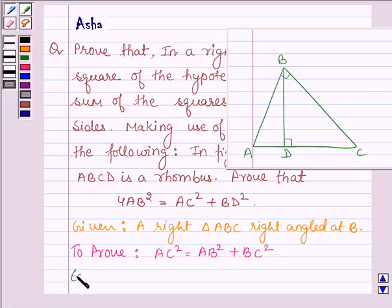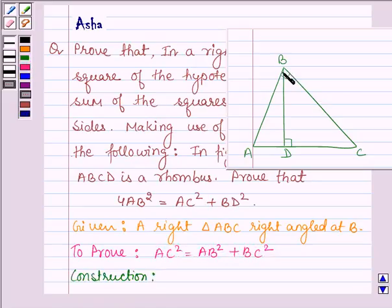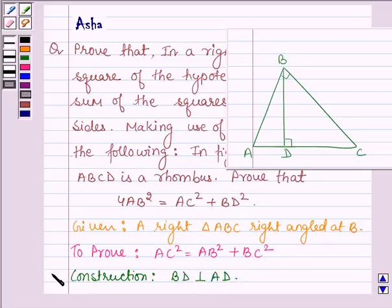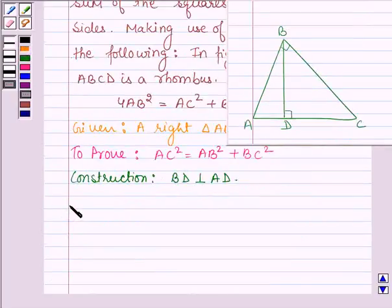So first let us do a simple construction, which we have already done here. We have to draw BD perpendicular on AC. Let us now start with the proof.